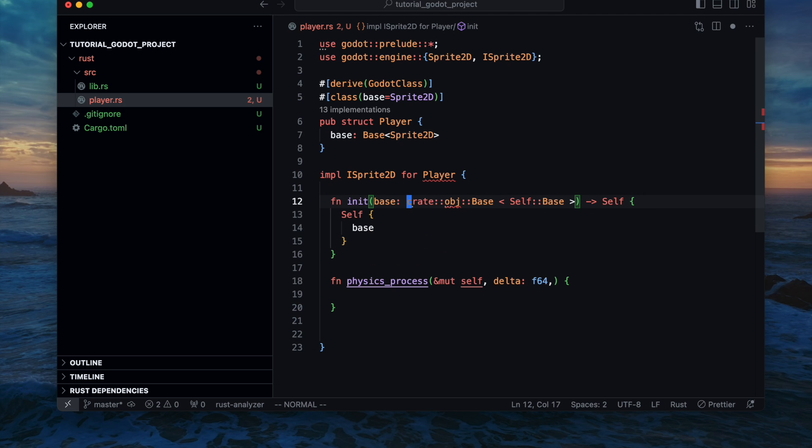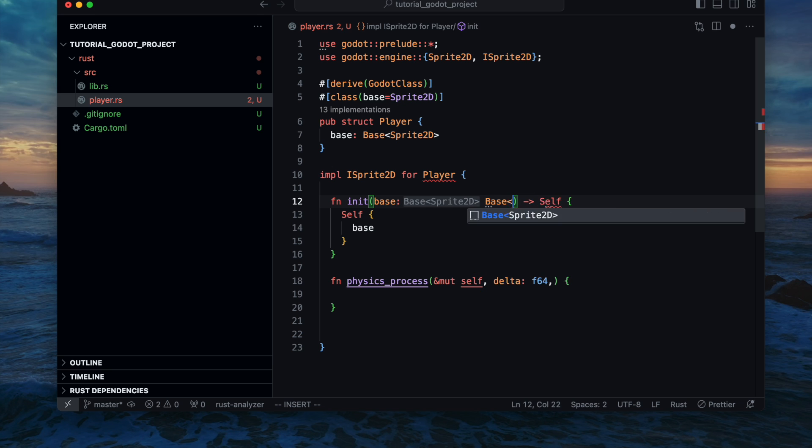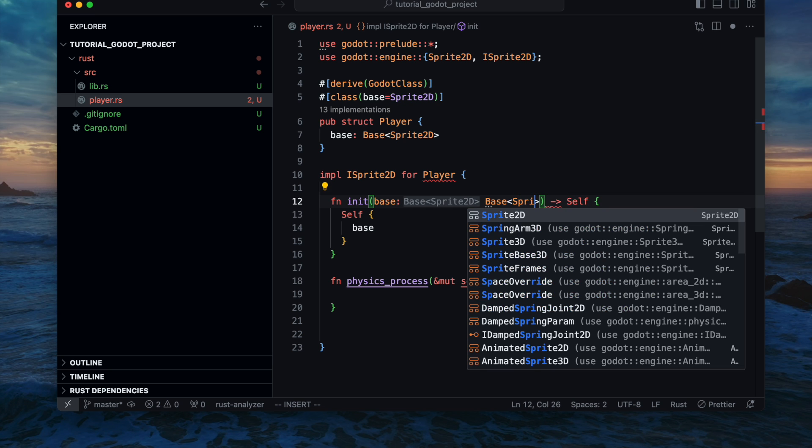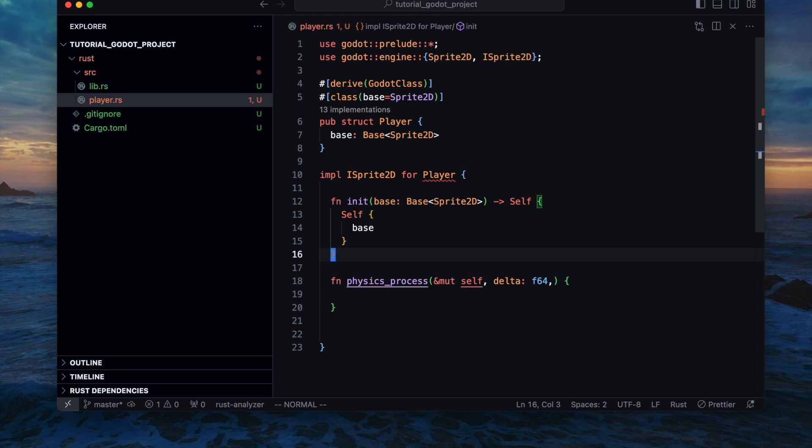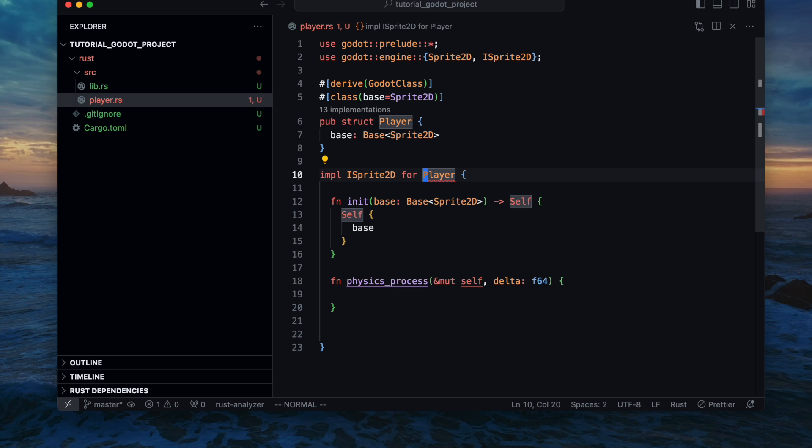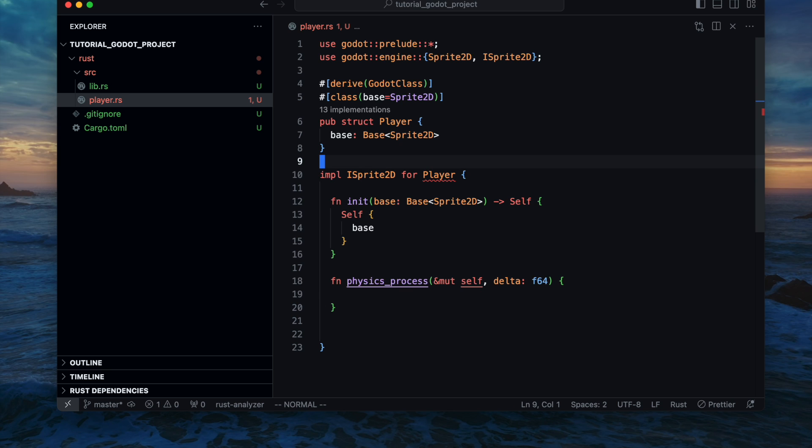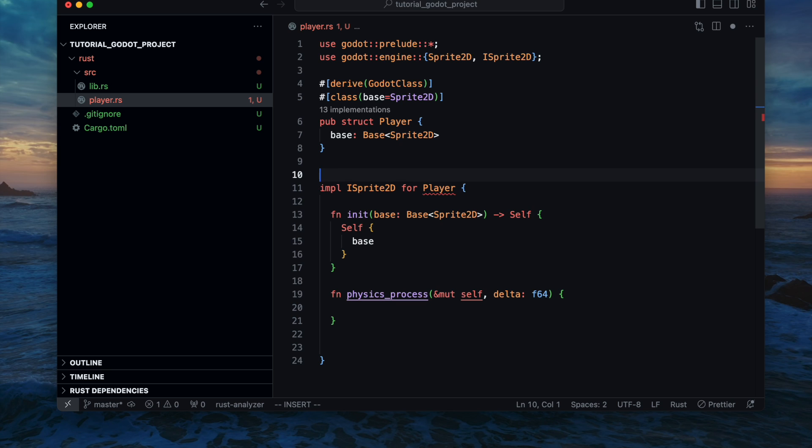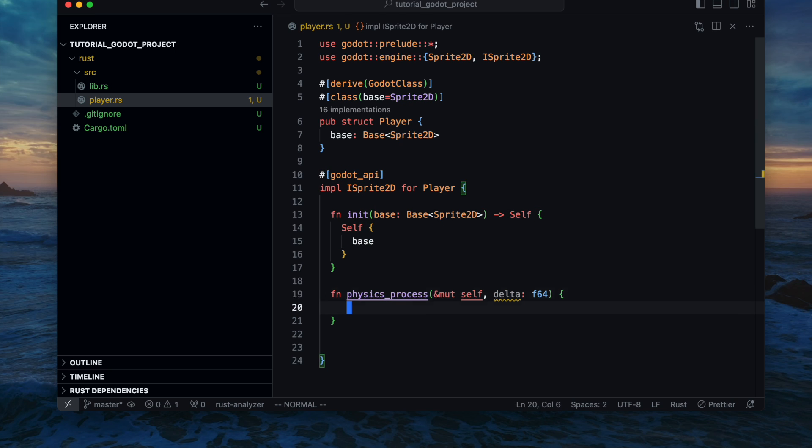As the signature and the arguments of the init function looks quite a bit strange for the parameter we just can directly replace it with the base ISprite2D as declared in line number 7. Now we need to ensure that it gets exposed to Godot so therefore we add the macro godot api and mark it with that one.